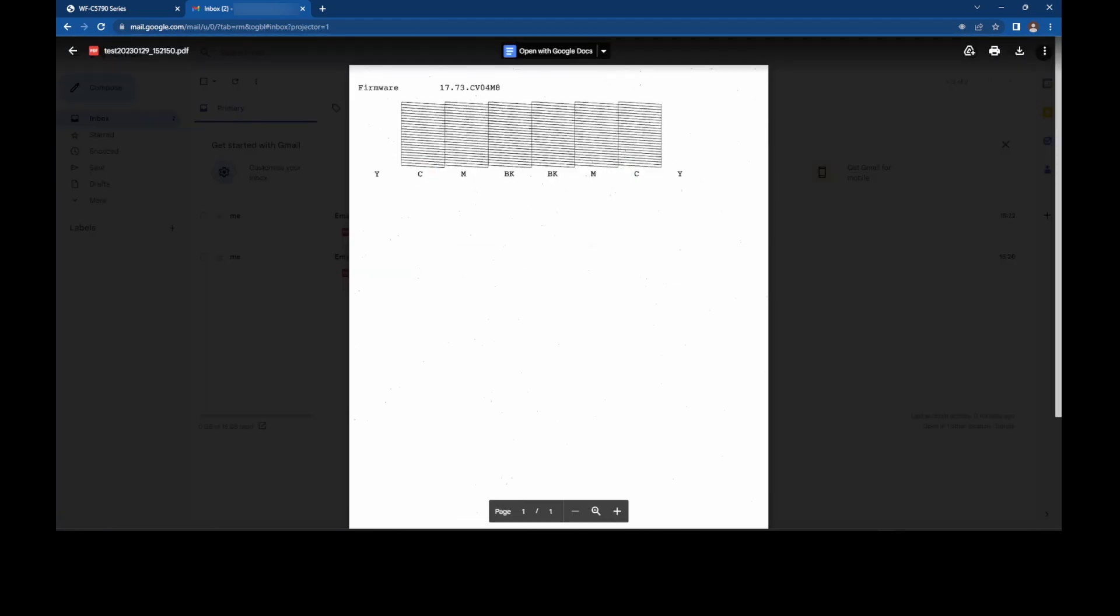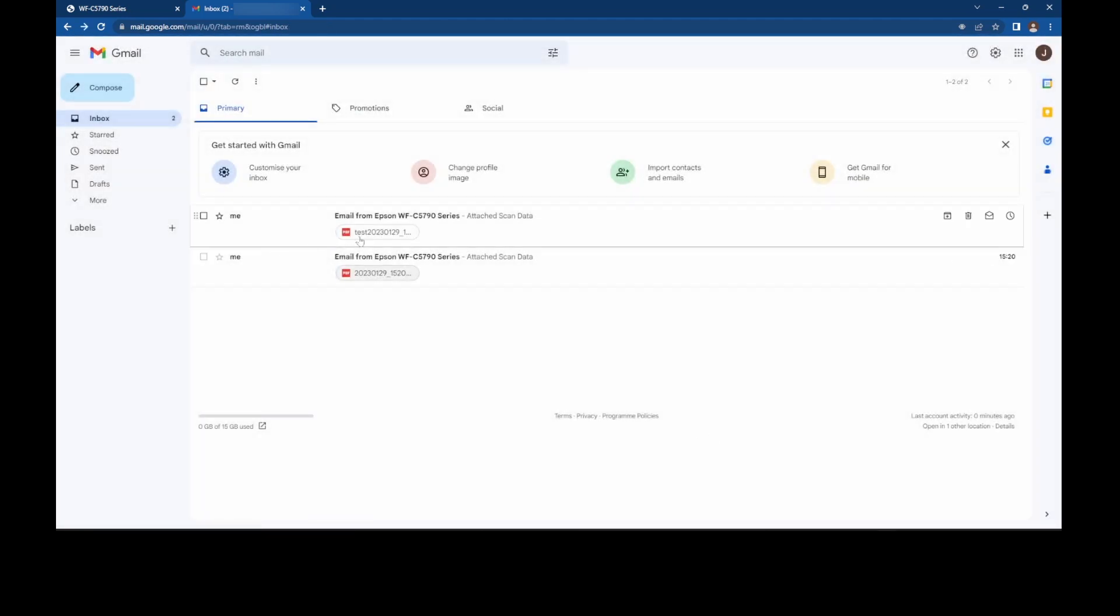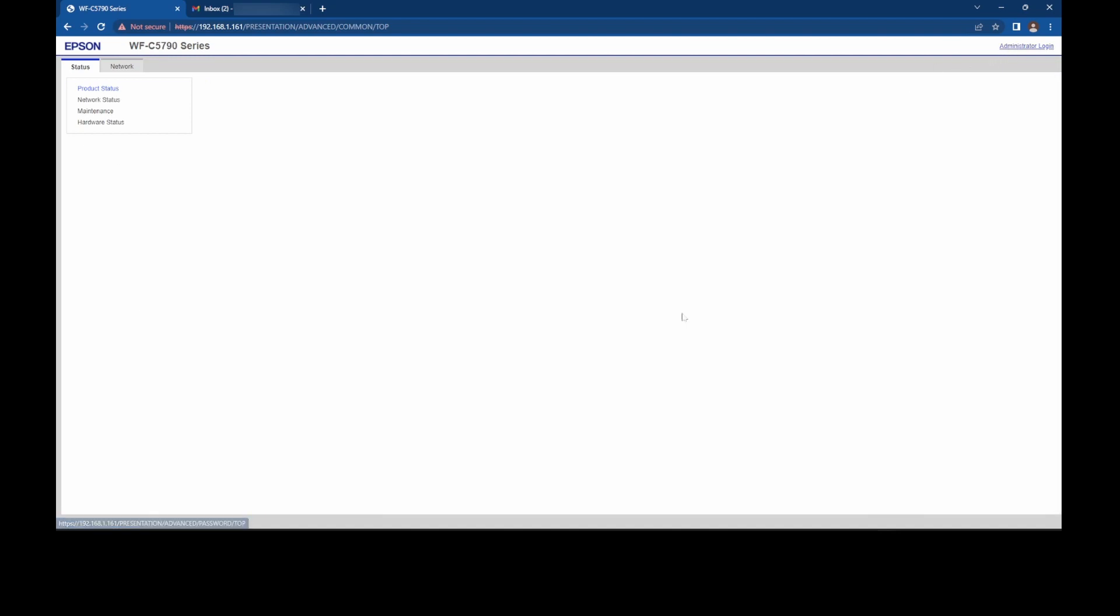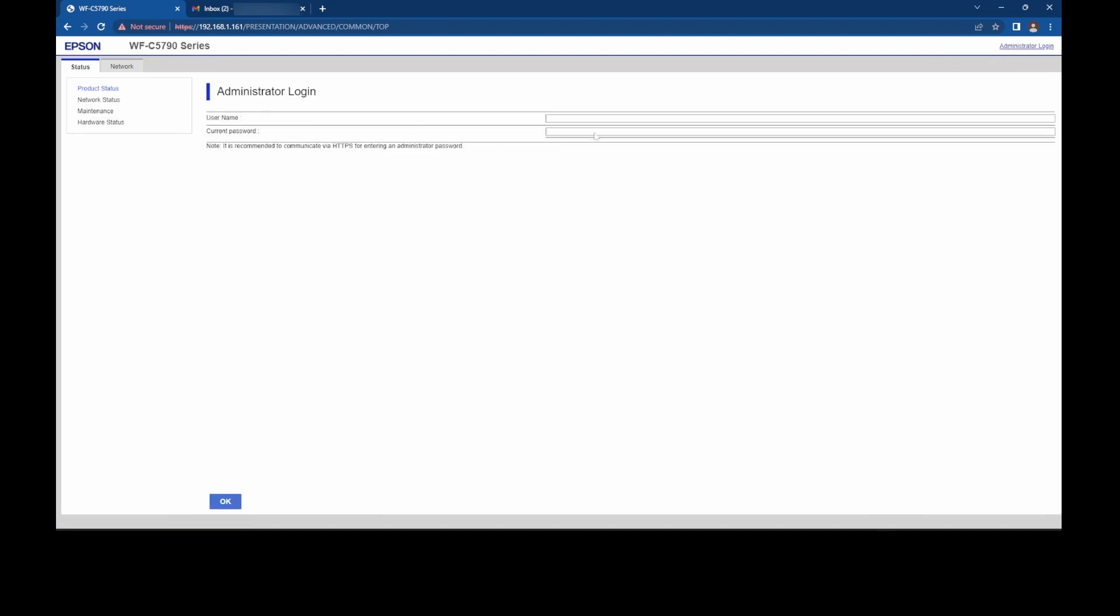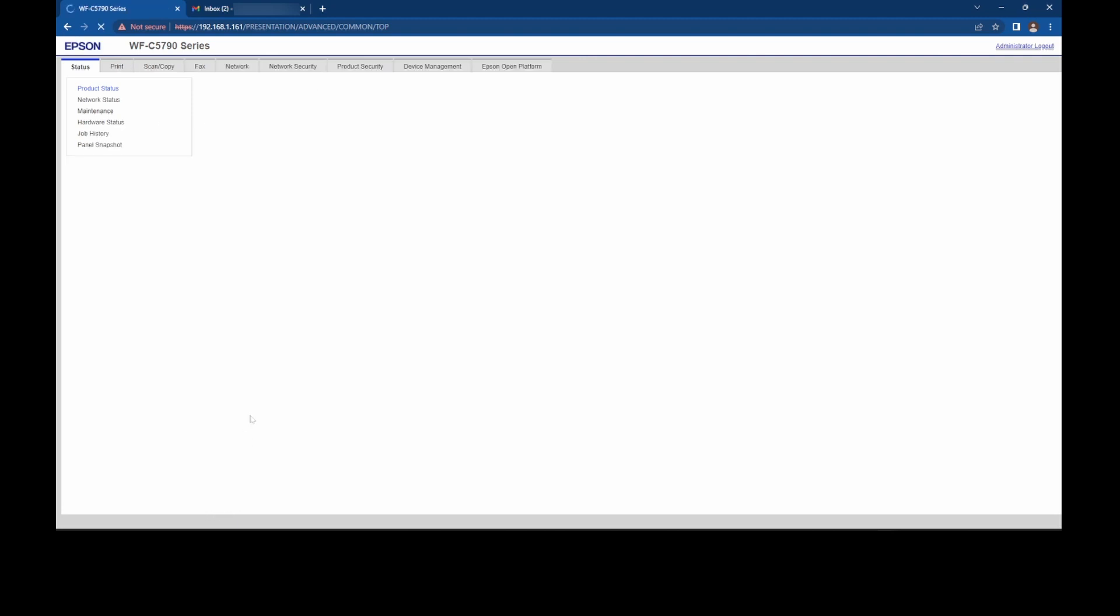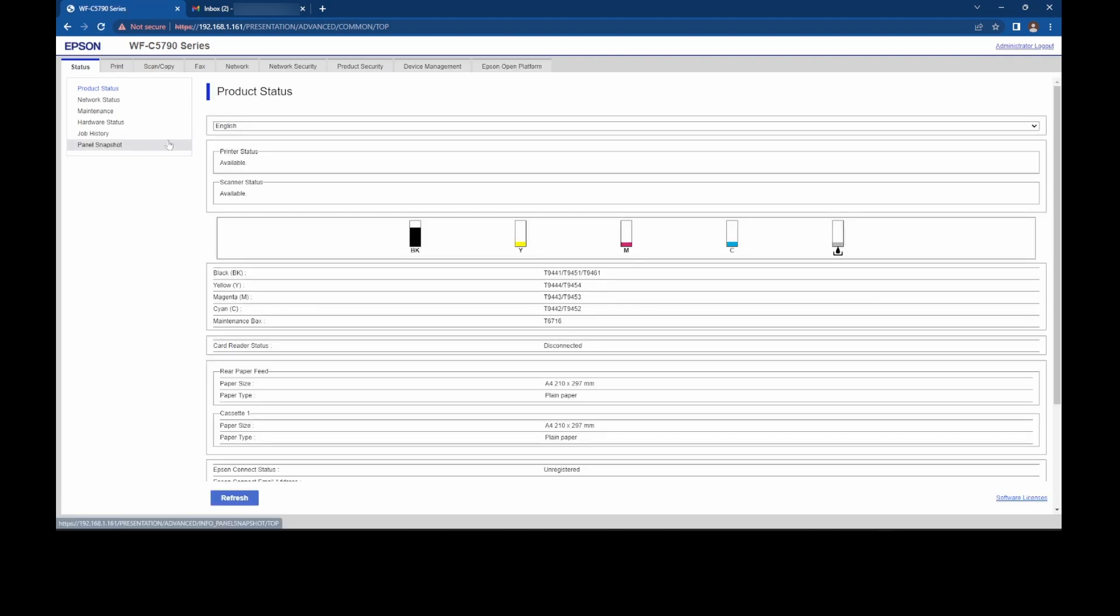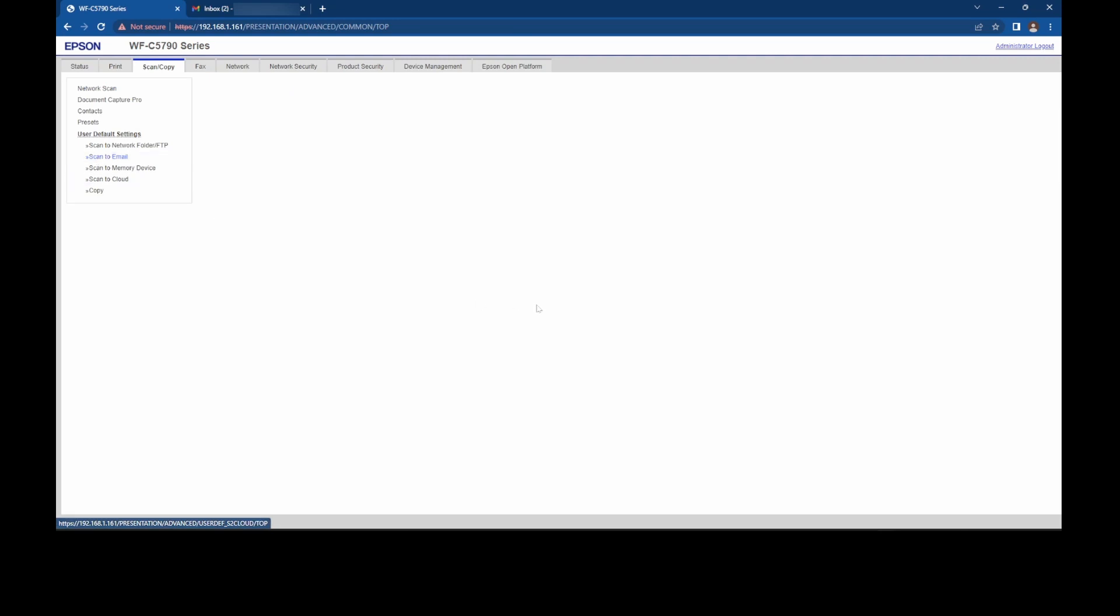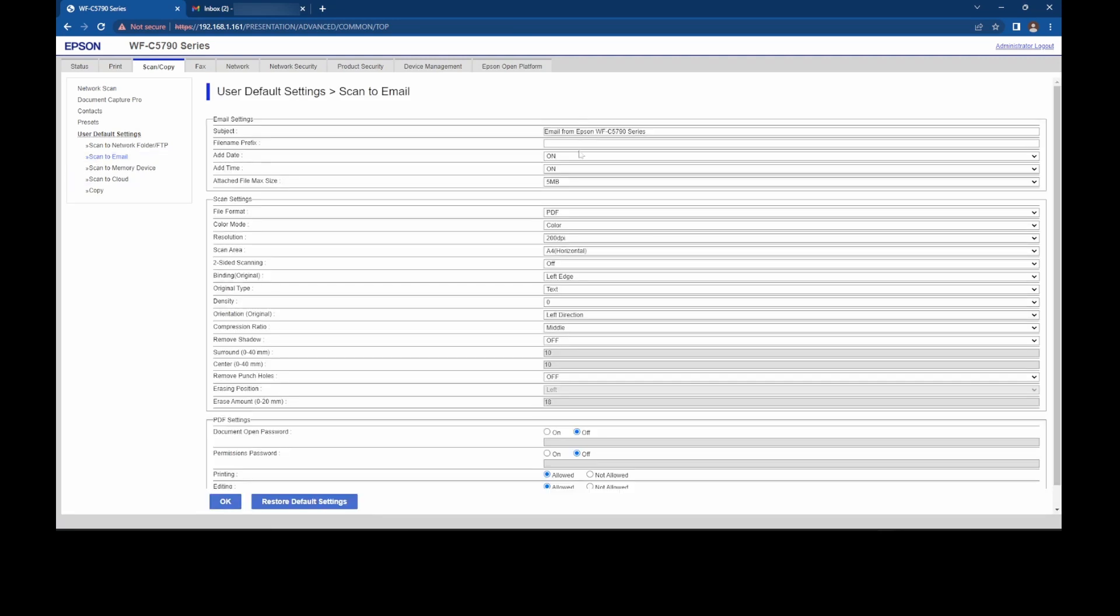And the second one was me resending it again, but I sent it in black and white instead and renamed it, well, prefixed it with test. Now, a couple of settings that you can change as default on this model on the C5790, you can, once you're logged in as admin, here we go, let's log in as admin.